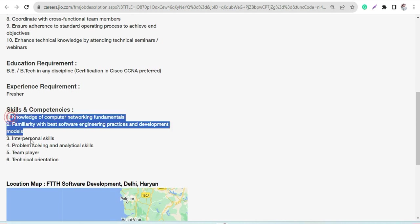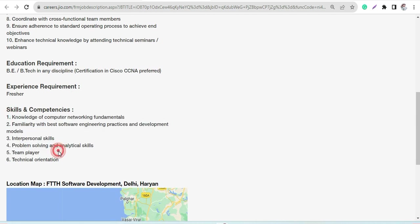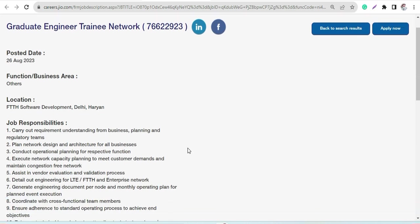You can check the other skill sets required for this particular job role like knowledge of computer networking, interpersonal skills, problem solving, analytical role, team player. These are generic skill sets which they are looking for.